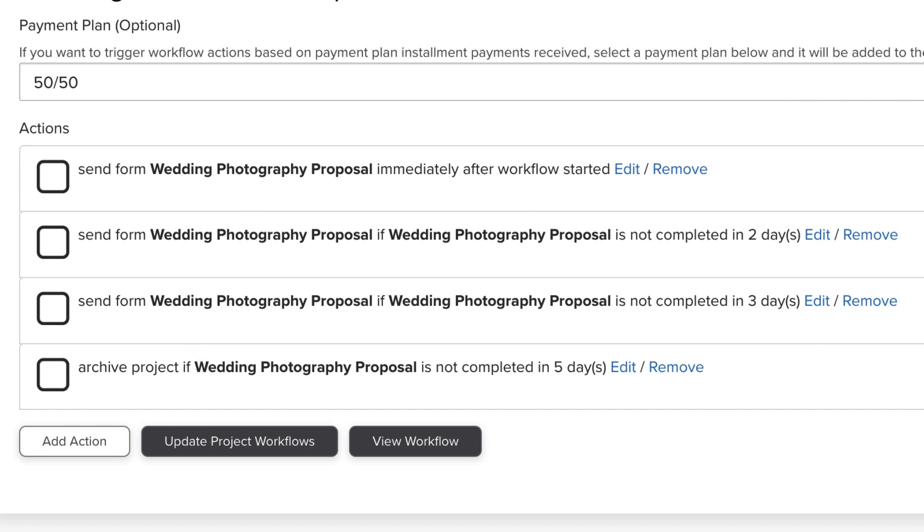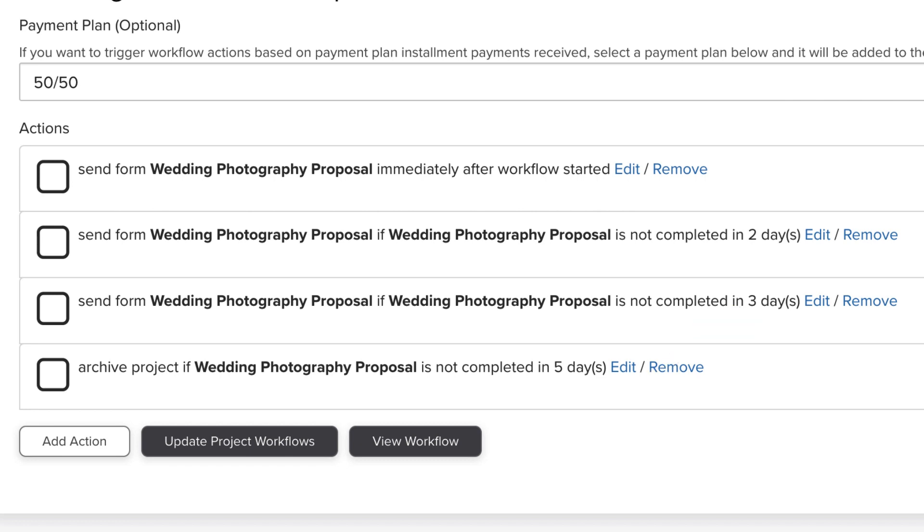Visually, in this example, we have the first follow-up set to go out two days after they don't complete the proposal, the second follow-up set to go out three days after, and the project being archived after five days.